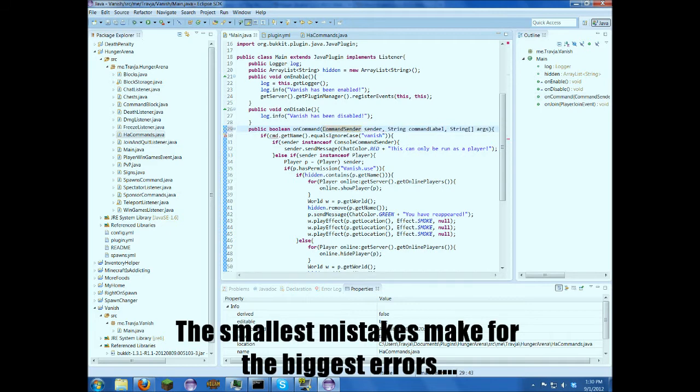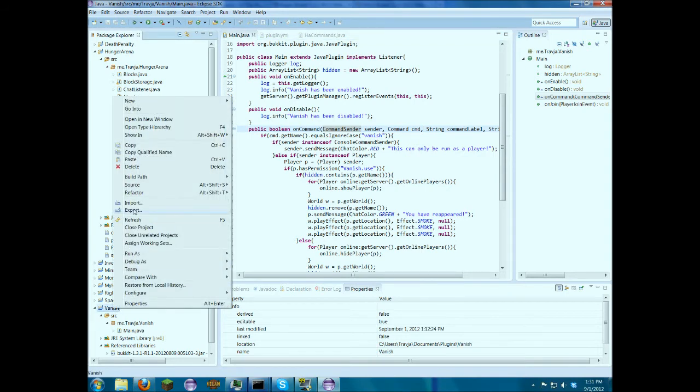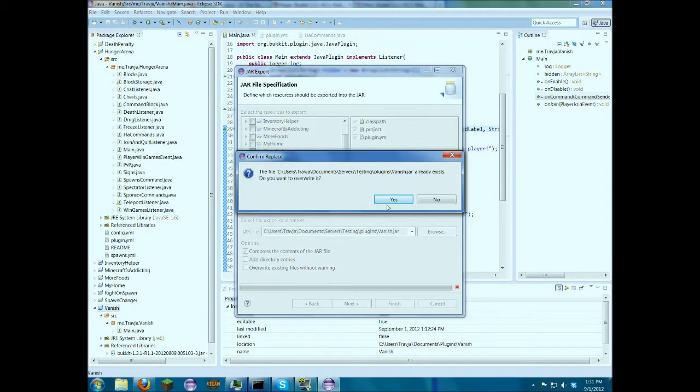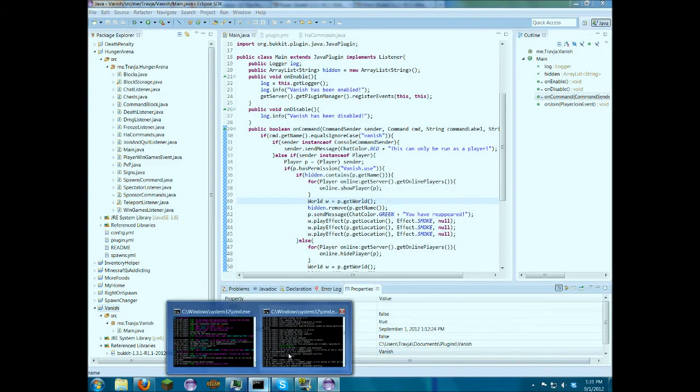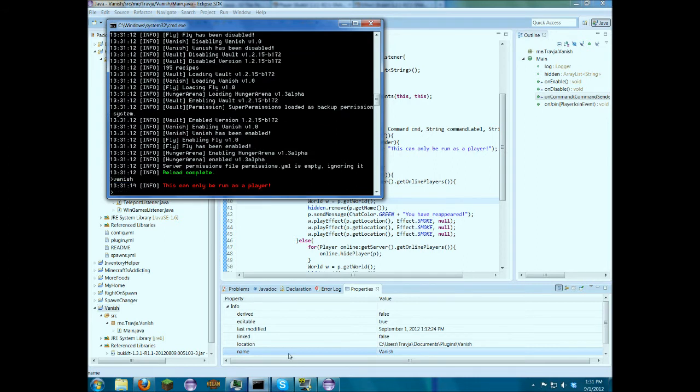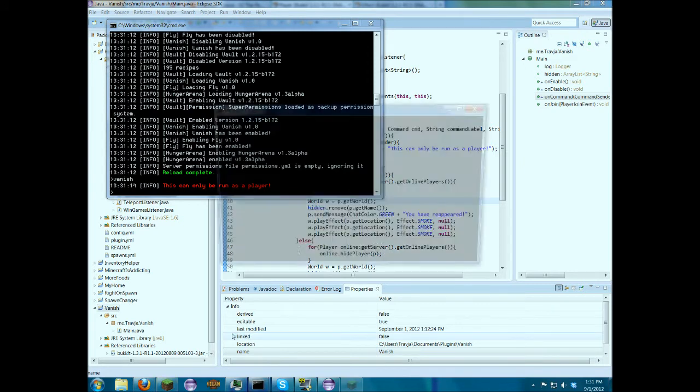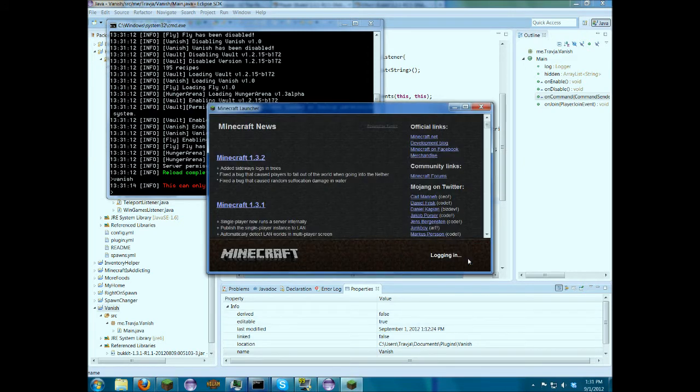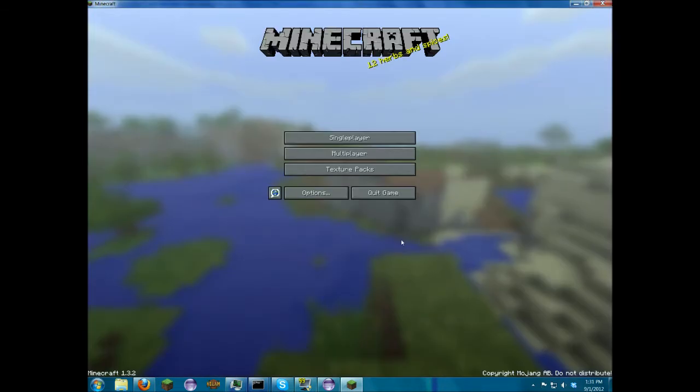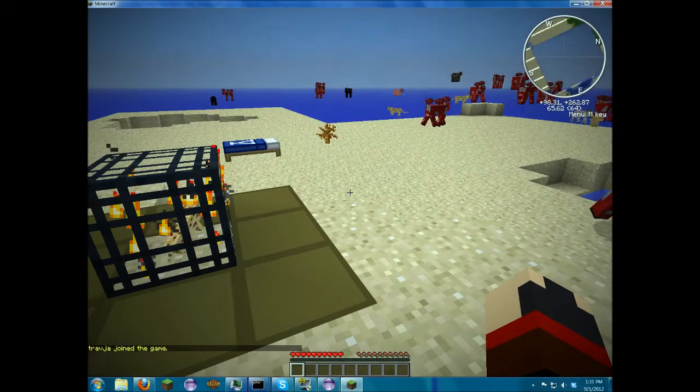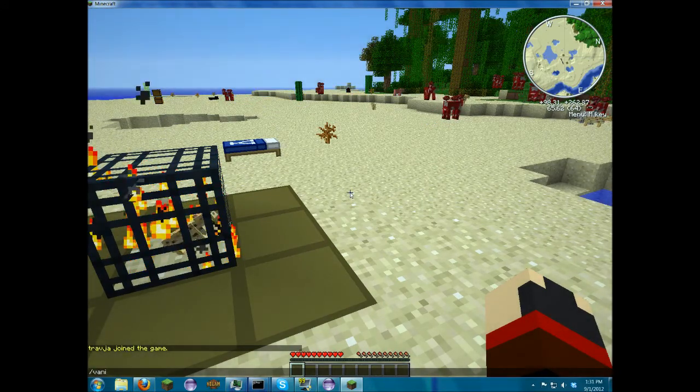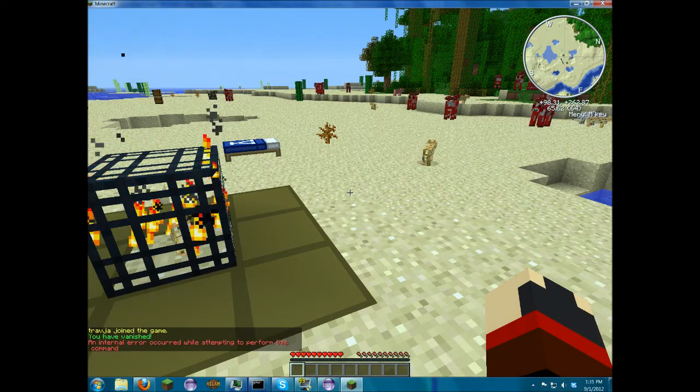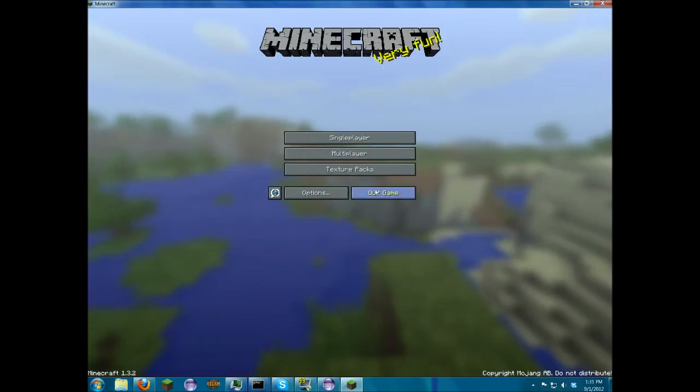Maybe it's because of this. Let's try putting this. Command cmd. Let's try that. Okay, it says it can only be run by a player. So now if we come in here. Let's see if this works. Internal error. Okay.